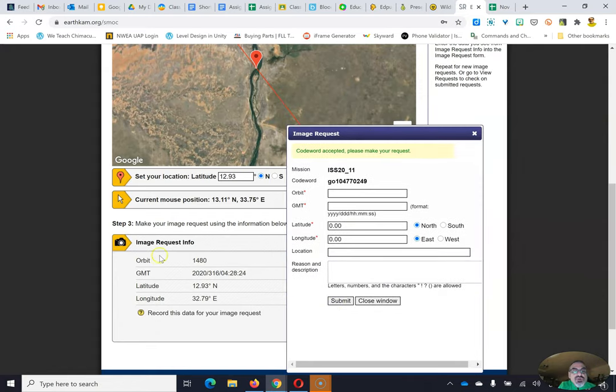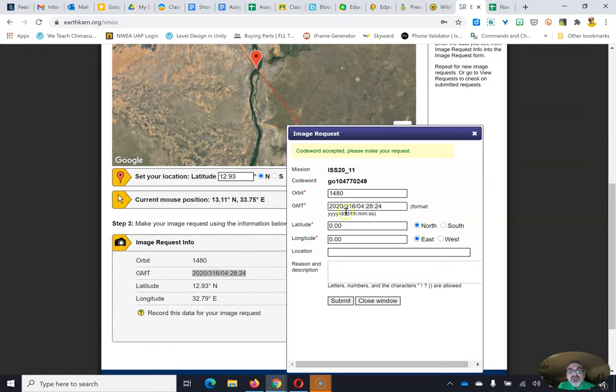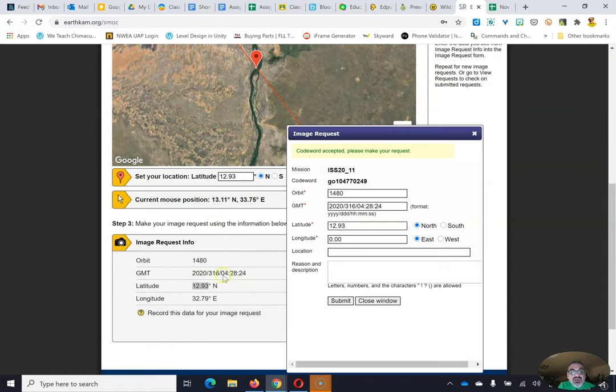So orbit is right here. I'm just going to copy and paste. This is the only time it's okay to copy and paste. The GMT is right there. And it's got the right format. Latitude. I want just the number. Don't even copy the degree sign. And then it says N. North. Good. That's already picked. Be careful.